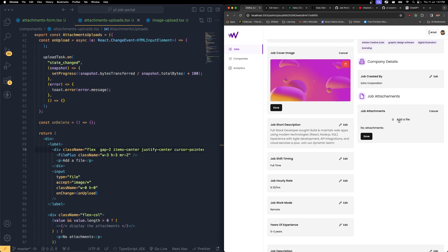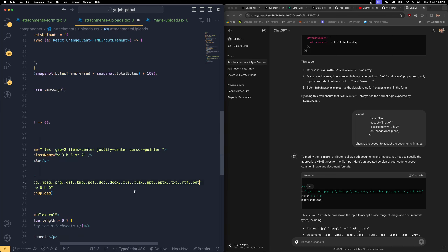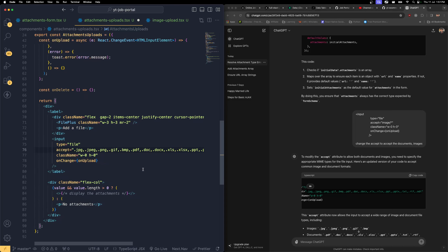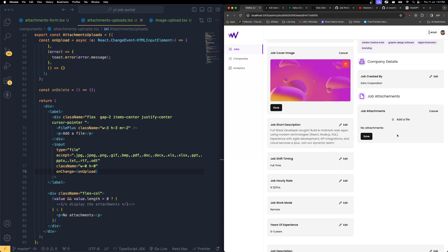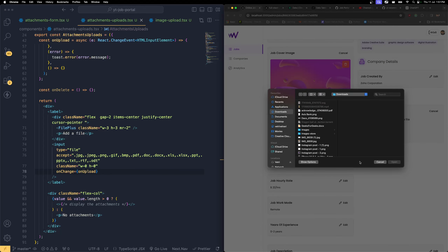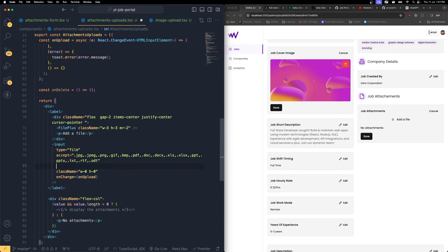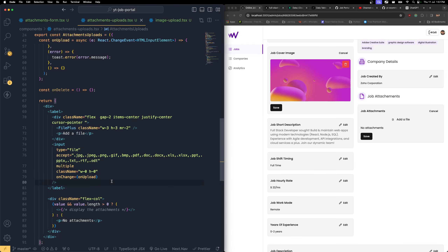The input field should be ready to accept all kinds of file formats. I'll copy those file format extensions and paste them here. Don't worry — I'll give you the complete code in the Gist file, you can simply copy and paste it. Now we have the complete file extensions for the formats we're looking for. Let's change this to 'multiple' so we can choose multiple files. Now I can choose multiple files — perfect. The file input is ready.